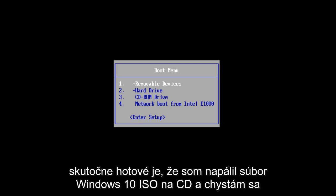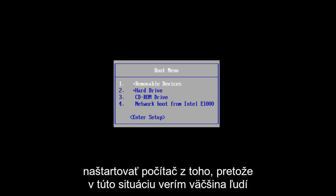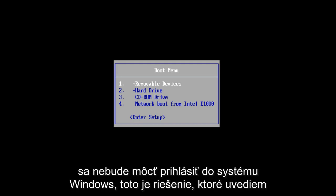Now what I've actually done is I've burned the Windows 10 ISO file to a CD and I'm going to boot the computer from that because I believe in this situation most people will not be able to log into Windows. This is a workaround for that.